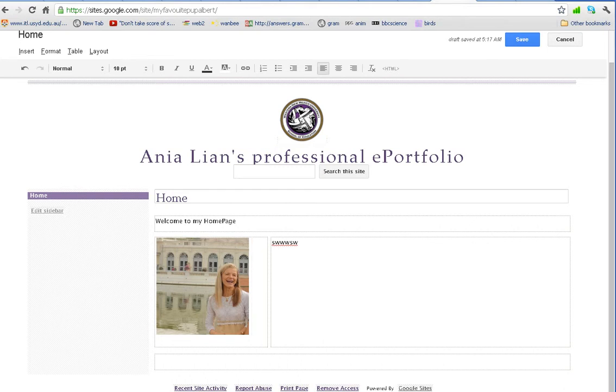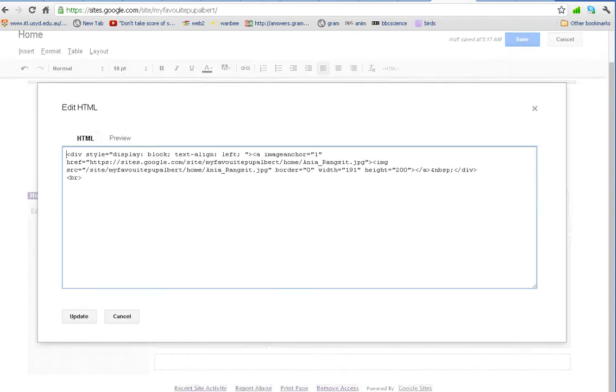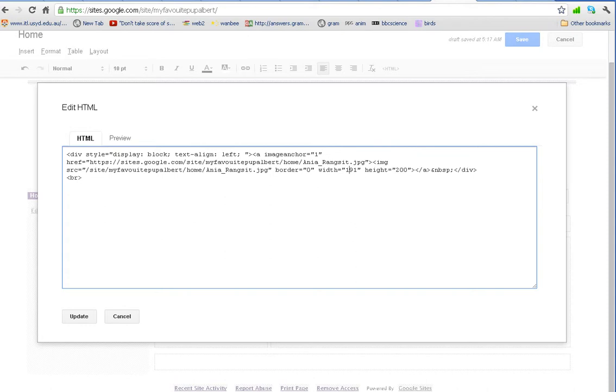You can see it's flashing here. So now we have a cursor here. Look, you can go to HTML and you can actually manually decide how big you want your picture. And say that I wanted half a size as it is. So I would actually go width 80 and height 100. So it will be very small.